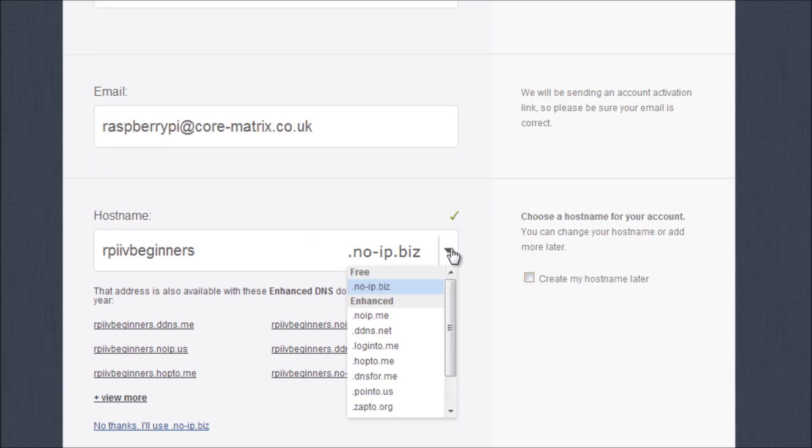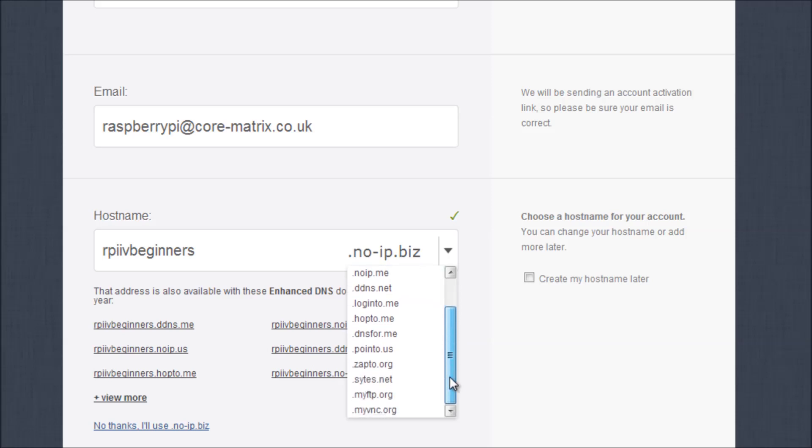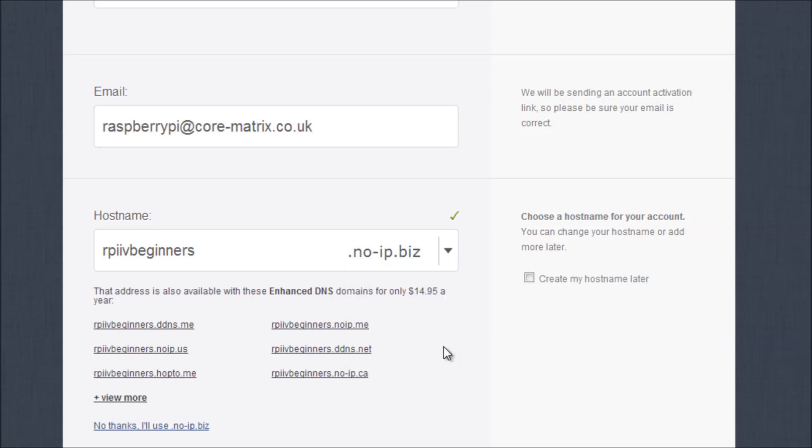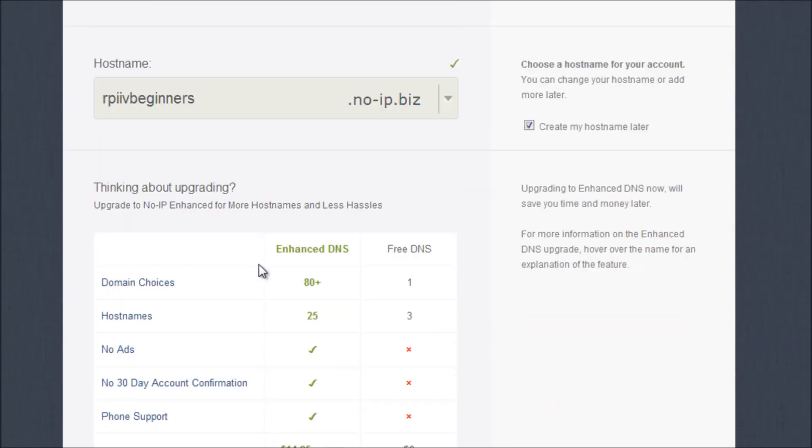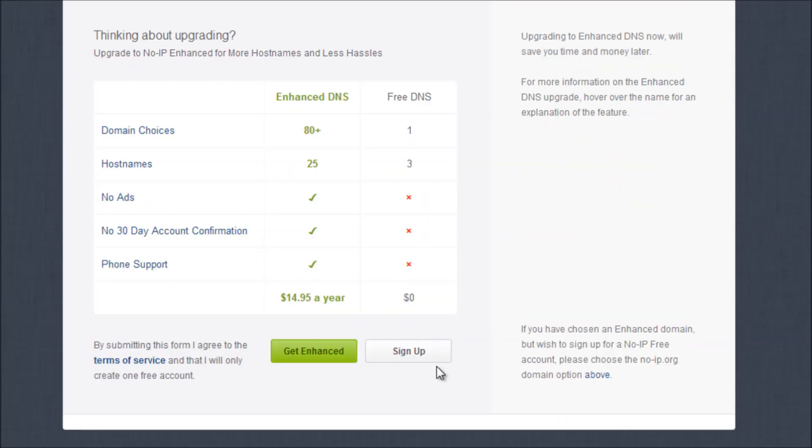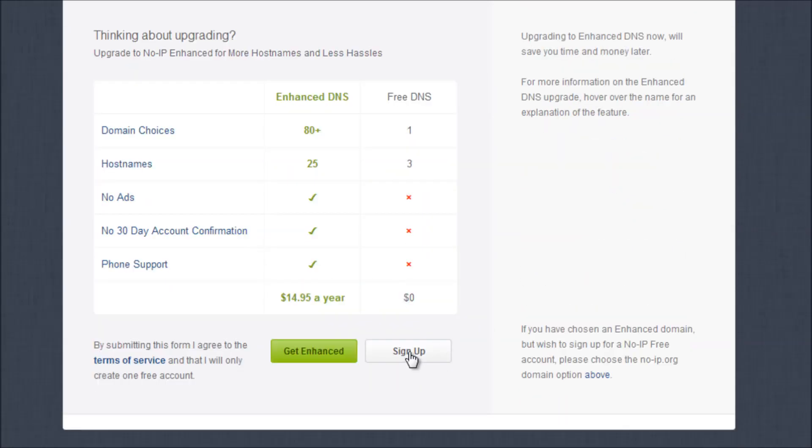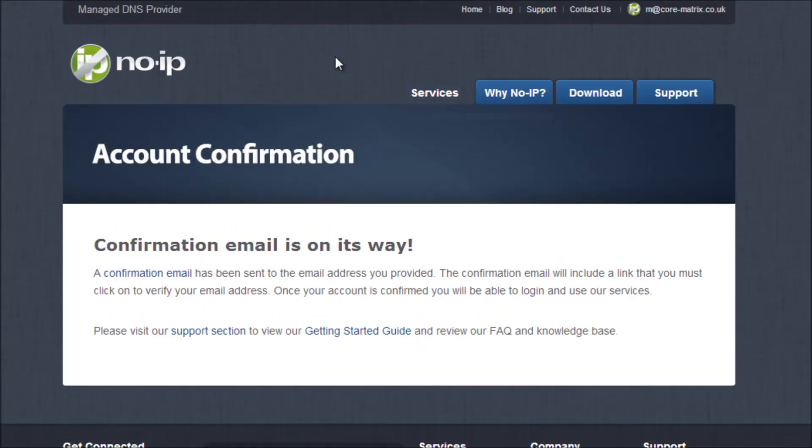Then what you'll see is we have a selection of hosts we can use. We want to have a hostname and then a domain, so we can choose one of the free domains. I'm going to do this in a minute to explain in a bit more detail, but there's just examples of what you can have. But now I'm just going to click the button that says create my hostname later and then scroll down and just click basically sign up, and then you have your account.